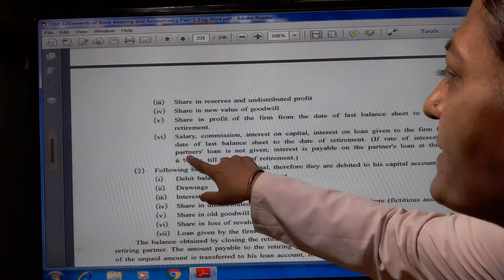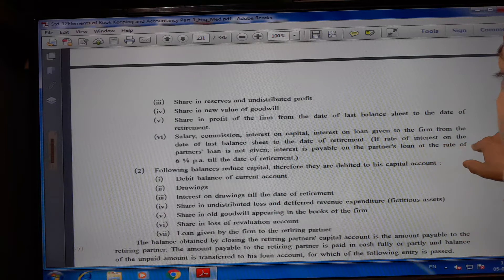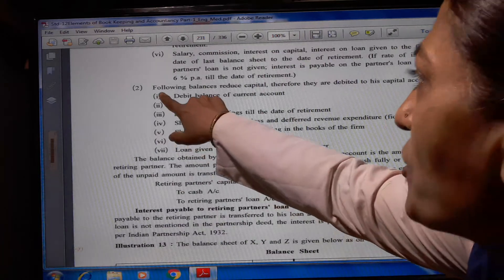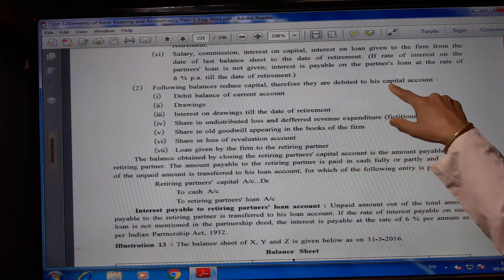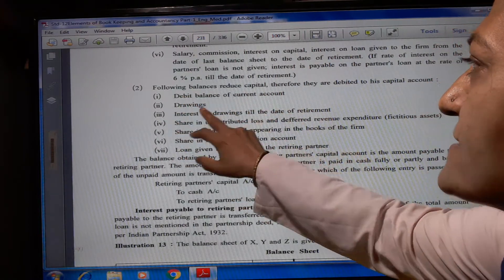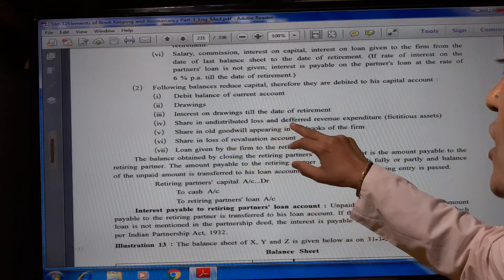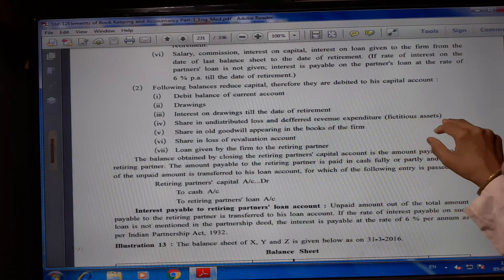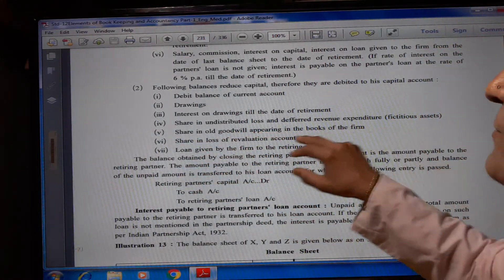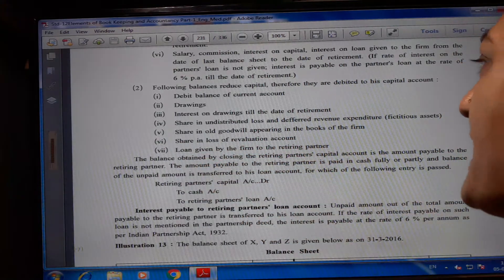If the rate of interest on the partner's loan is not given, interest is payable on the partner's loan at the rate of 6% till the date of retirement. The following balances reduce capital and therefore are debited to his capital account: debit balance of current account, drawings, interest on drawings till the date of retirement, share in undistributed loss and deferred revenue expenditure, fictitious assets, share in old goodwill appearing in the books of the firm, share in loss of revaluation account, and loan given by the firm to the retiring partner.